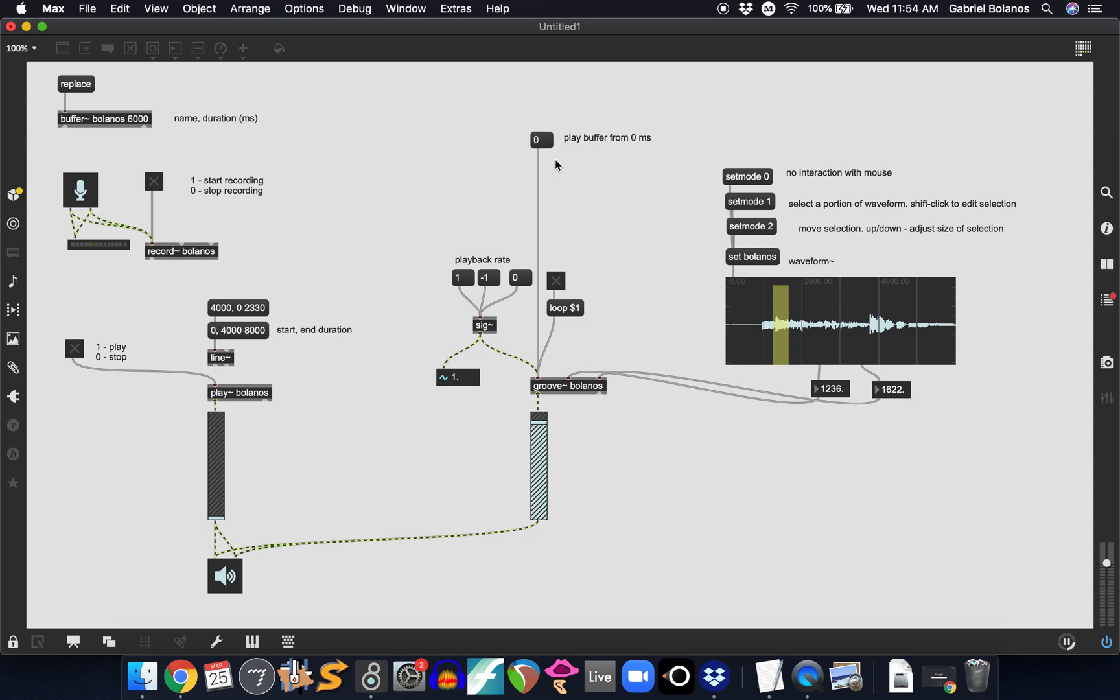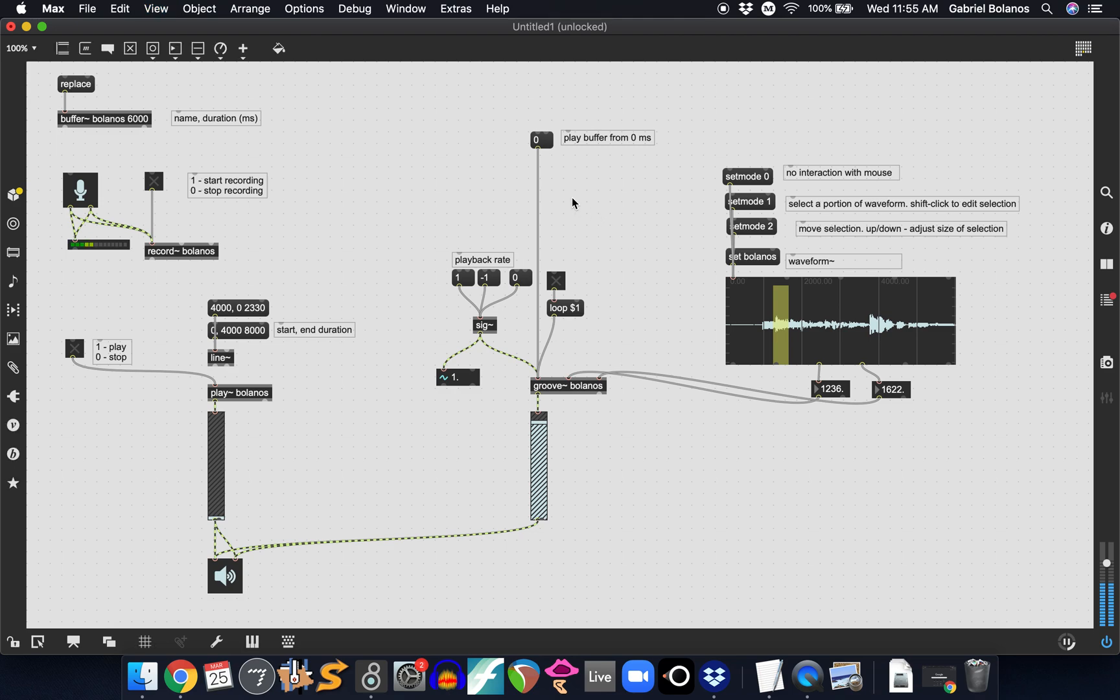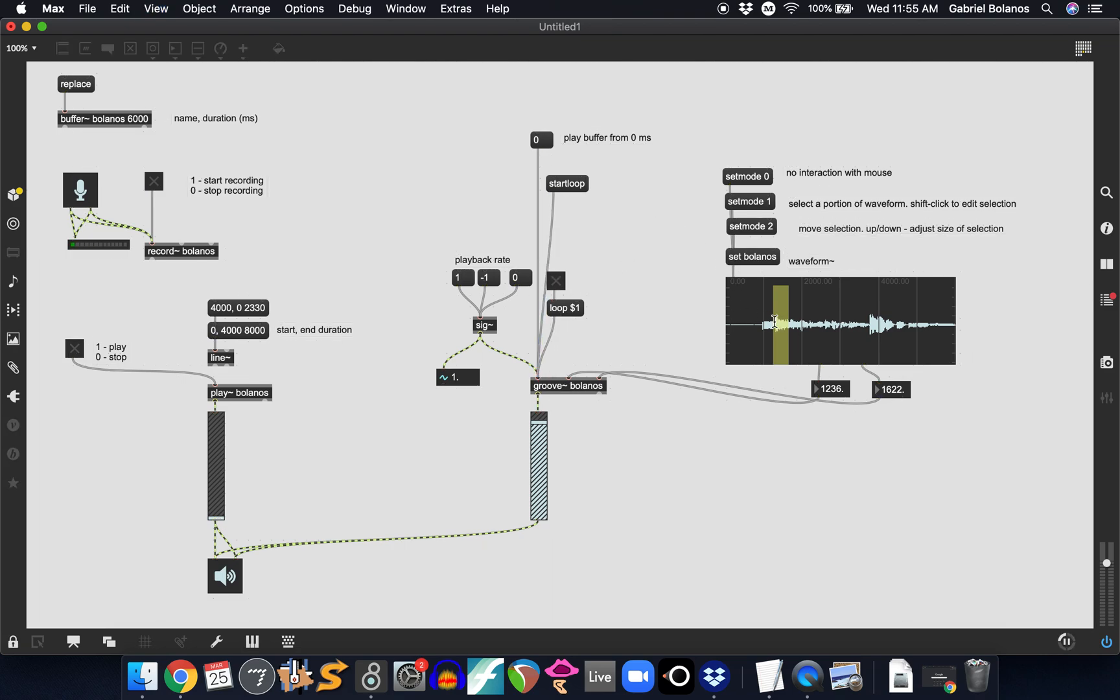So play around with it. Now if we were to click on the zero it would begin from the beginning and then once it reaches your loop points it loops that section. Of course I forgot to turn loop on so let's try that again. I turn loop off and then it finishes playing. So if you wanted to only start from the loop, you'd send it a start loop message.